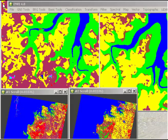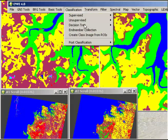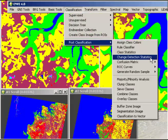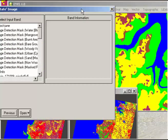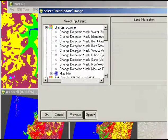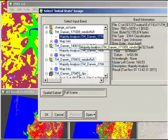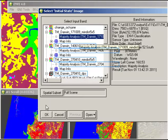To perform the post-classification change detection we simply go up to classification, post-classification and change detection statistics. Now here it asks us what the initial state image is. We're going to use the October 2009 image as that was acquired first, so that will be our initial state. We select that one and click OK.